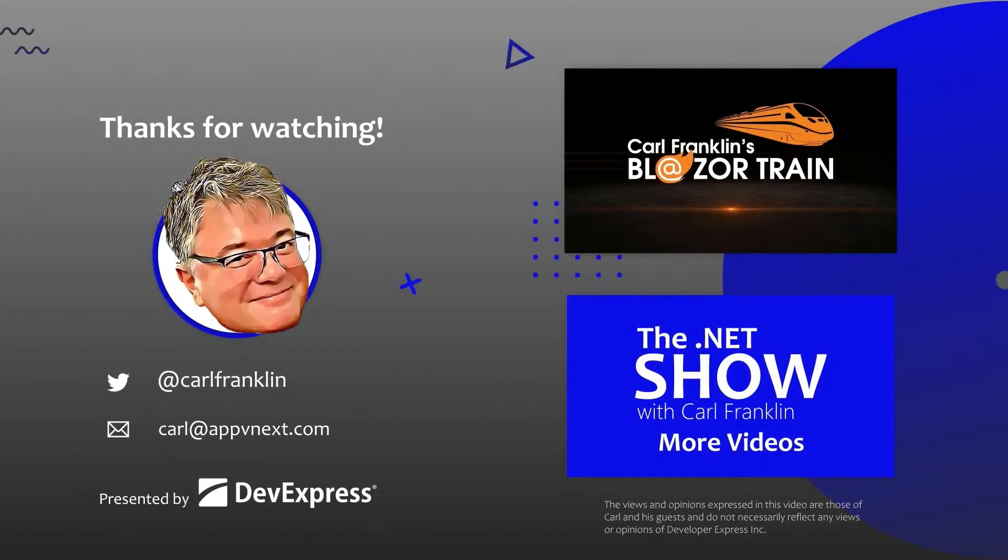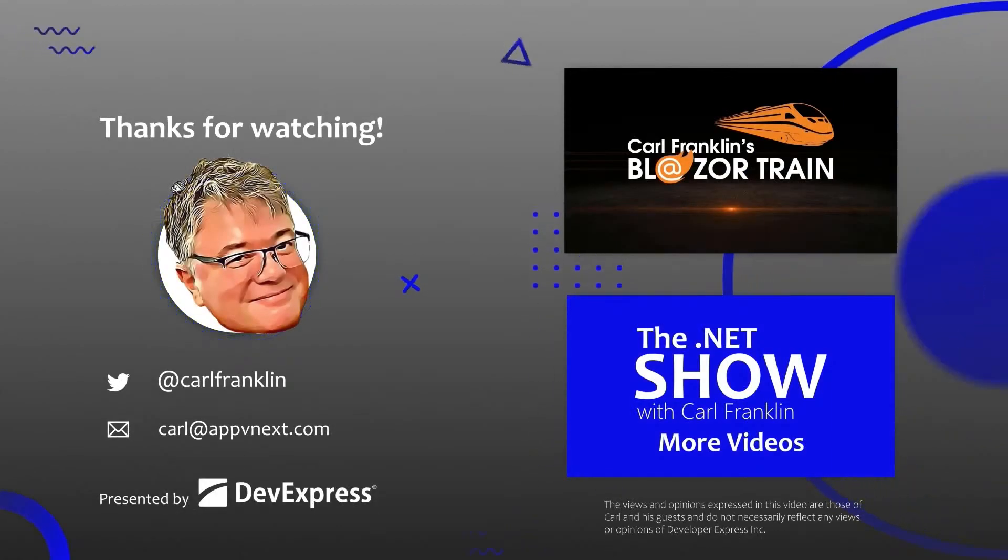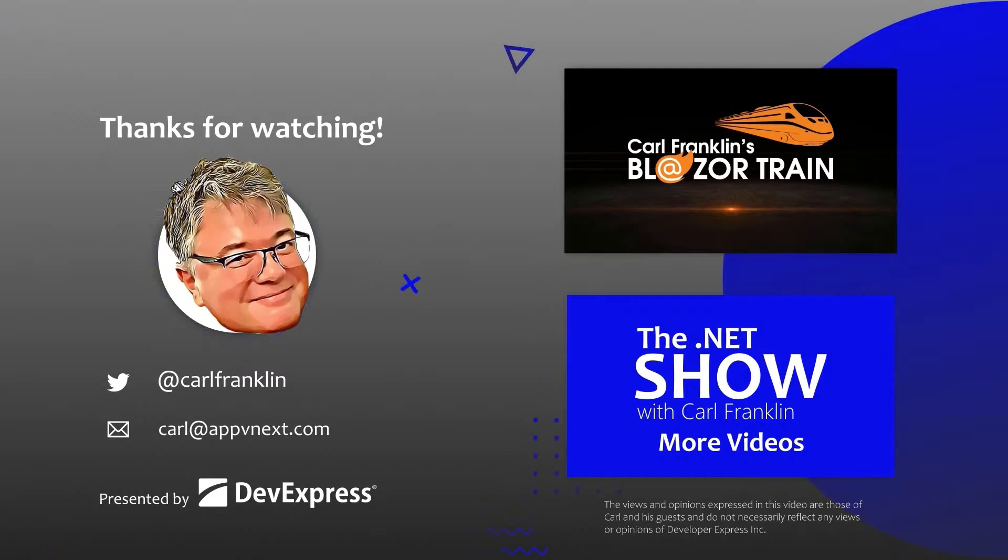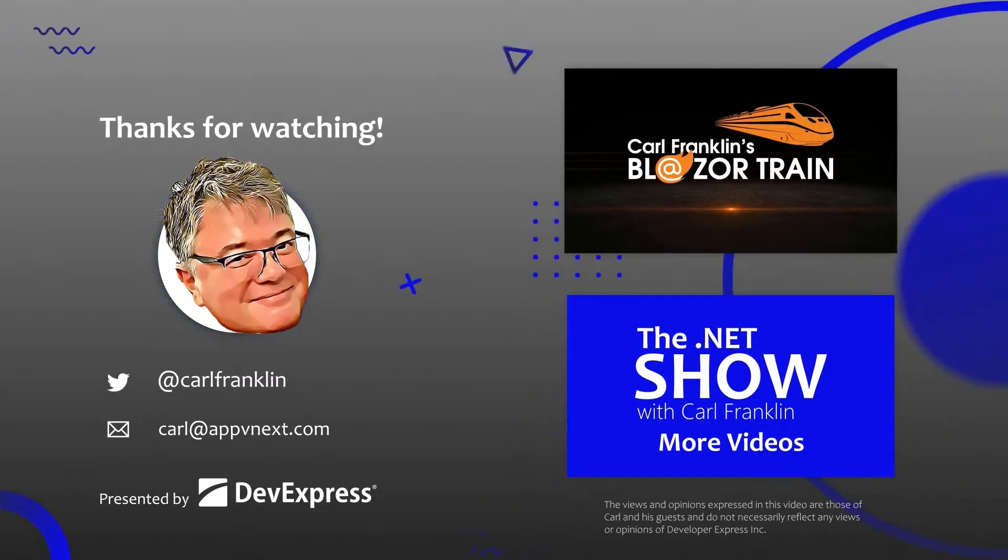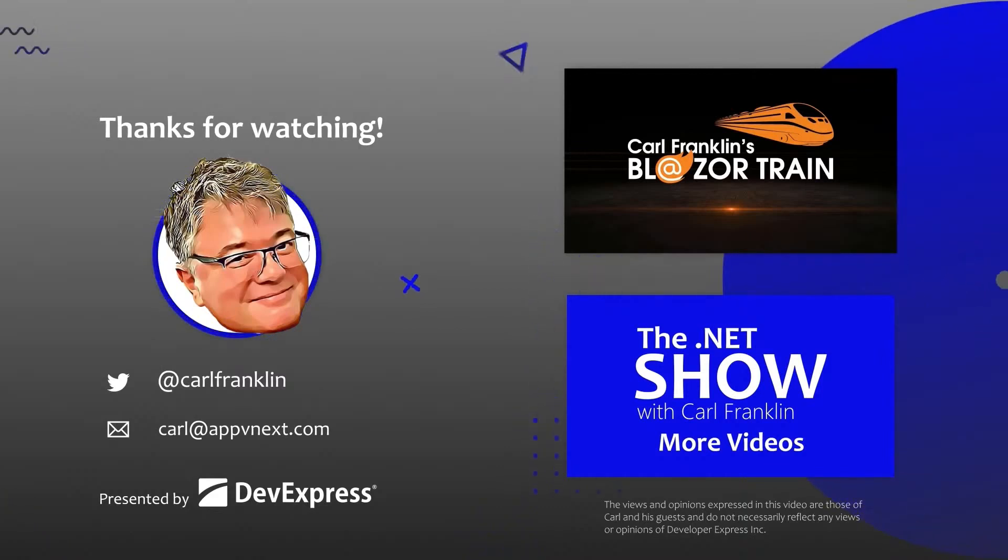Thanks for watching. Please visit Blazortrain.com and the.netshow.com for more great content. We'll see you next time.